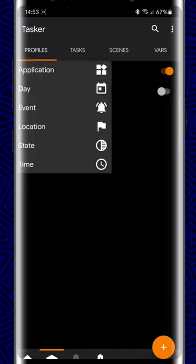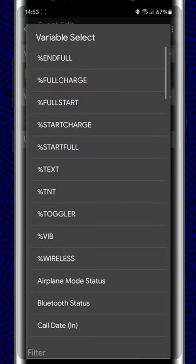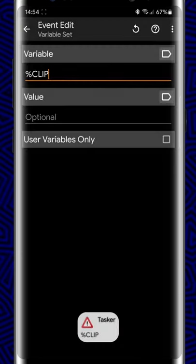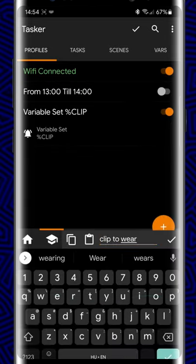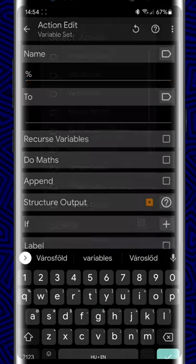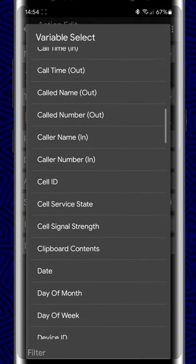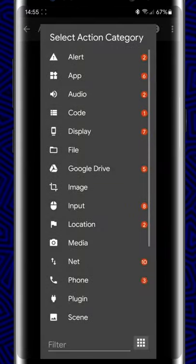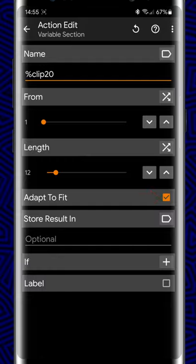First, let's set up the Tasker profile. We create a new profile that monitors the clipboard — it will be triggered by the event when the clipboard contents change. The task is very simple: we first copy the clipboard text to a local variable, then trim the first 12 characters with the Section command so it fits nicely on our watch face.